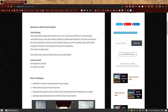Welcome to OSINT exercise 026, task briefing. The image below shows the contents of a zip file. Inside you'll find a 31 second video recorded during a train ride and four photos of undisclosed locations. They were all taken by the same individual in February 2024. Despite having no useful metadata, they still contain enough information to track down this person's movements. Your task is to determine at which train stations, plural, did the person board and alight — the location or name of two train stations.